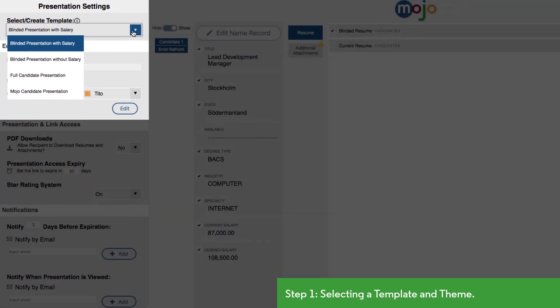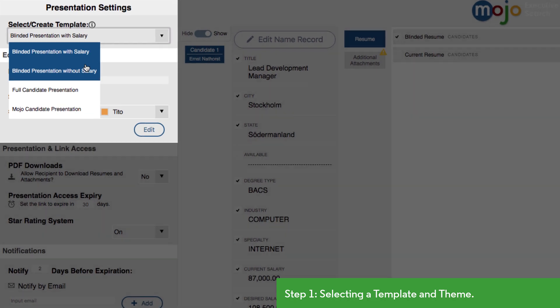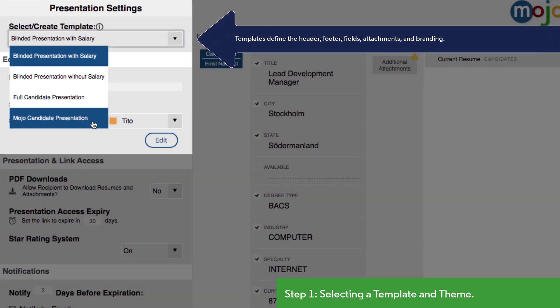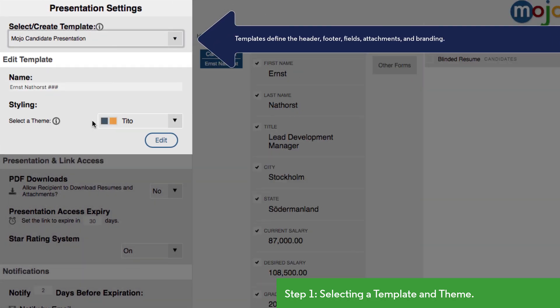We'll start by choosing a template which contains a header and footer plus a pre-selected group of fields and attachments. As with most areas of PC Recruiter, stock templates are provided but you can also create your own.